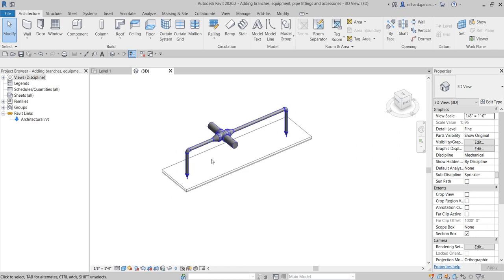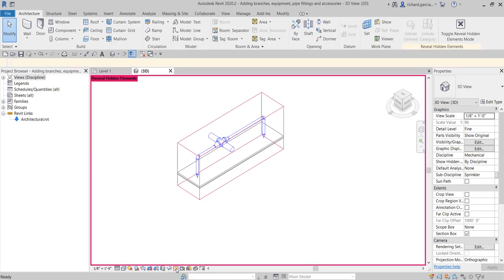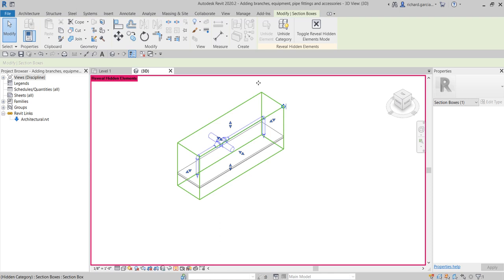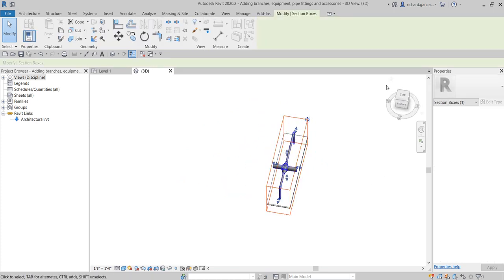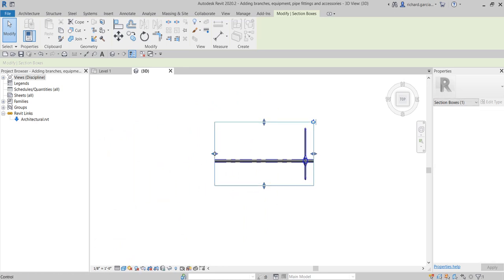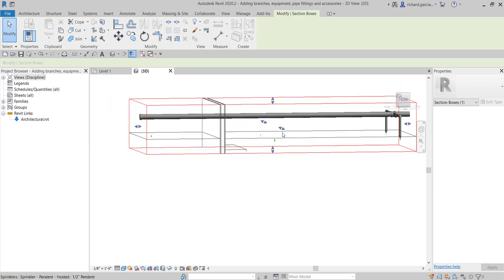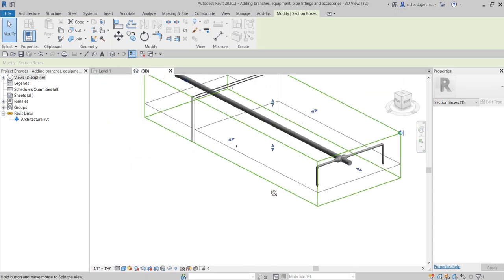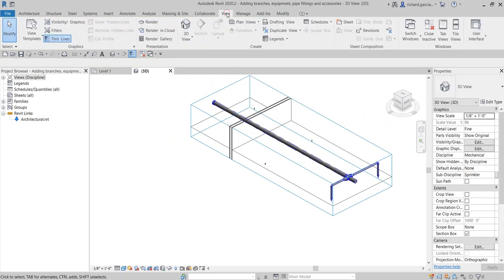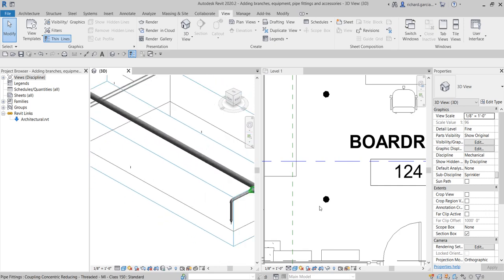I'll also turn on the Section Box — it was already on but hidden. Click Reveal Hidden Elements, select the section box, unhide the category, then toggle off Reveal Hidden Elements mode. Now I can adjust the section box to frame my view. I'll use Tile Views so I can see both the 3D view and the 2D floor plan side by side.